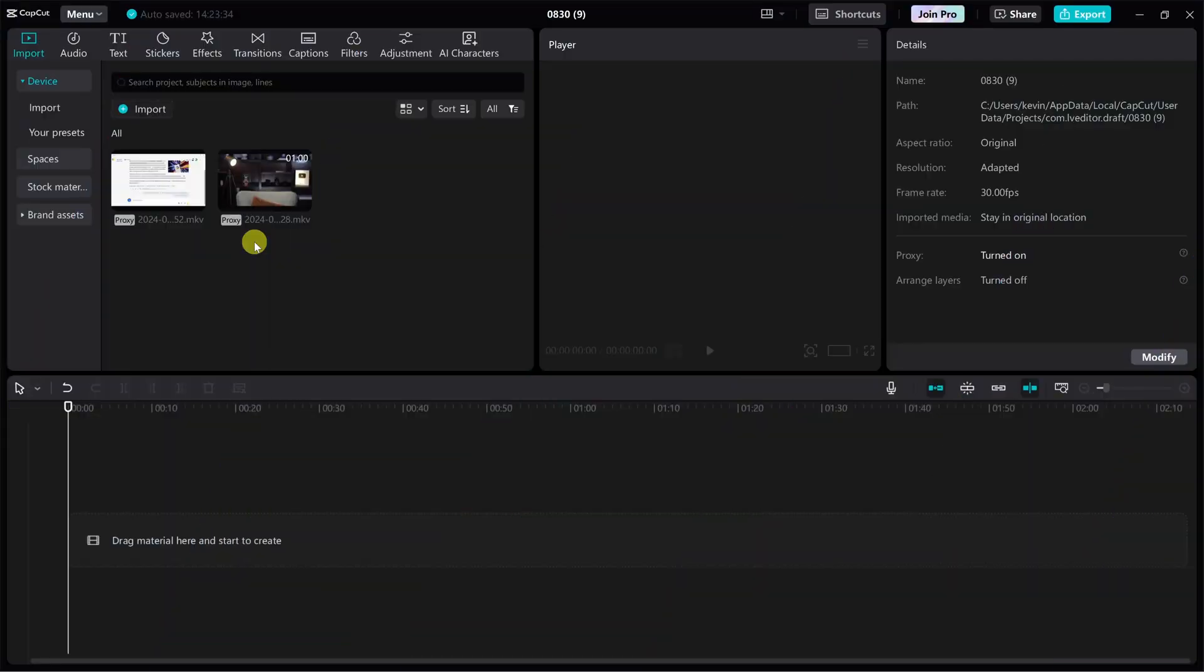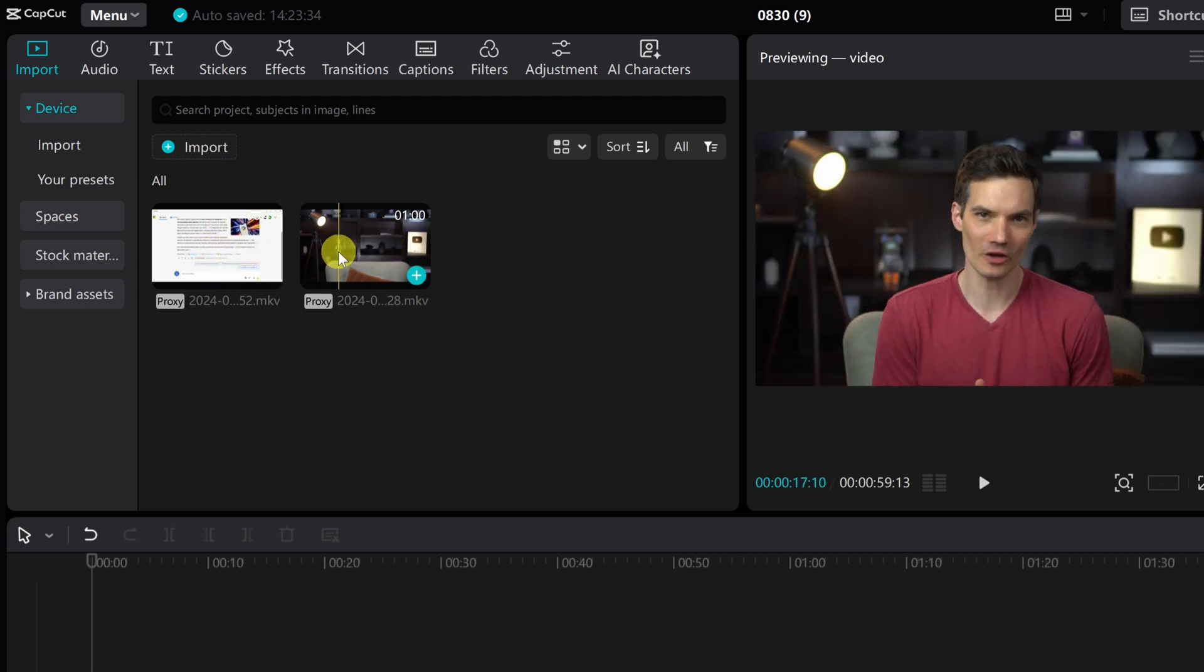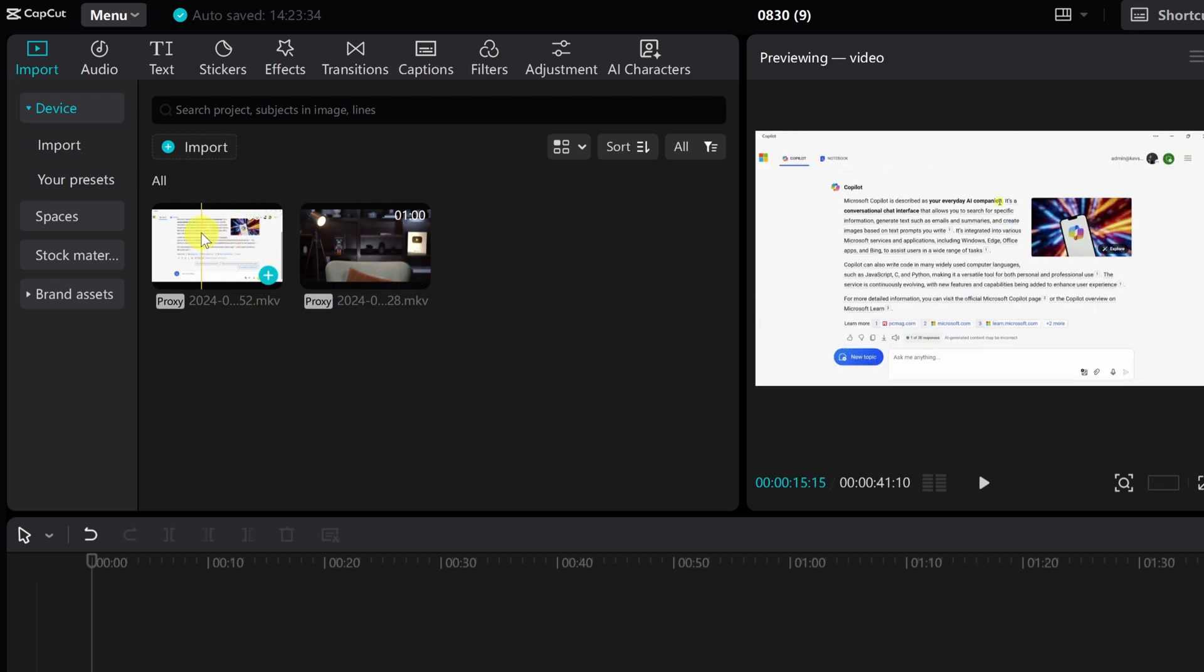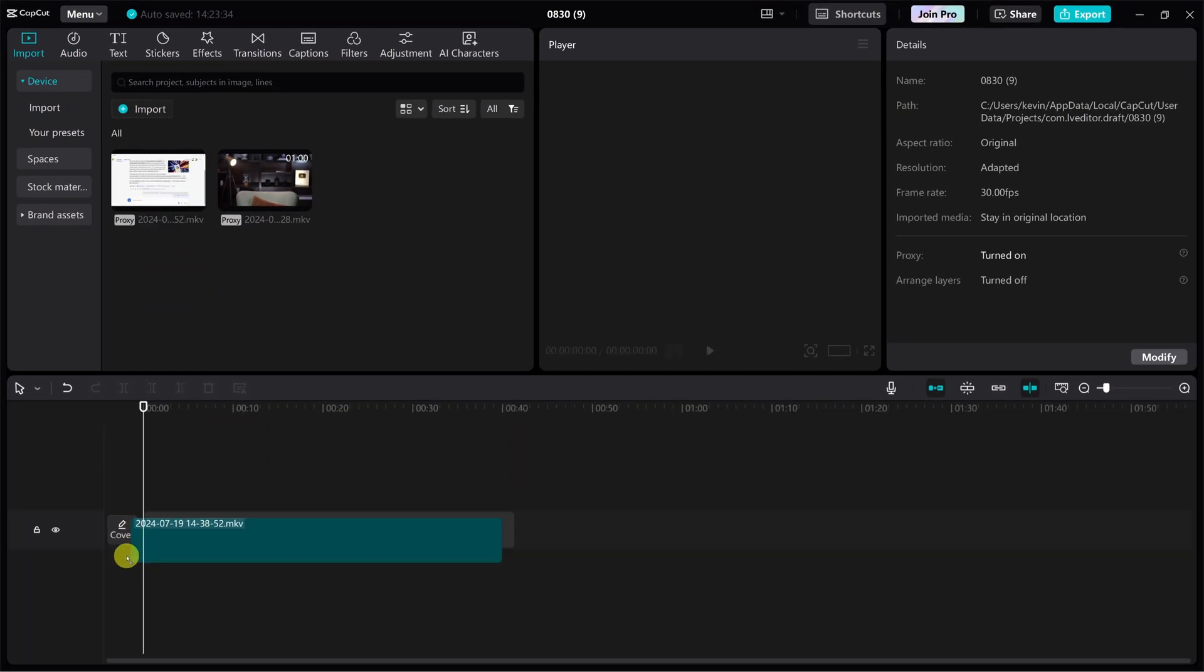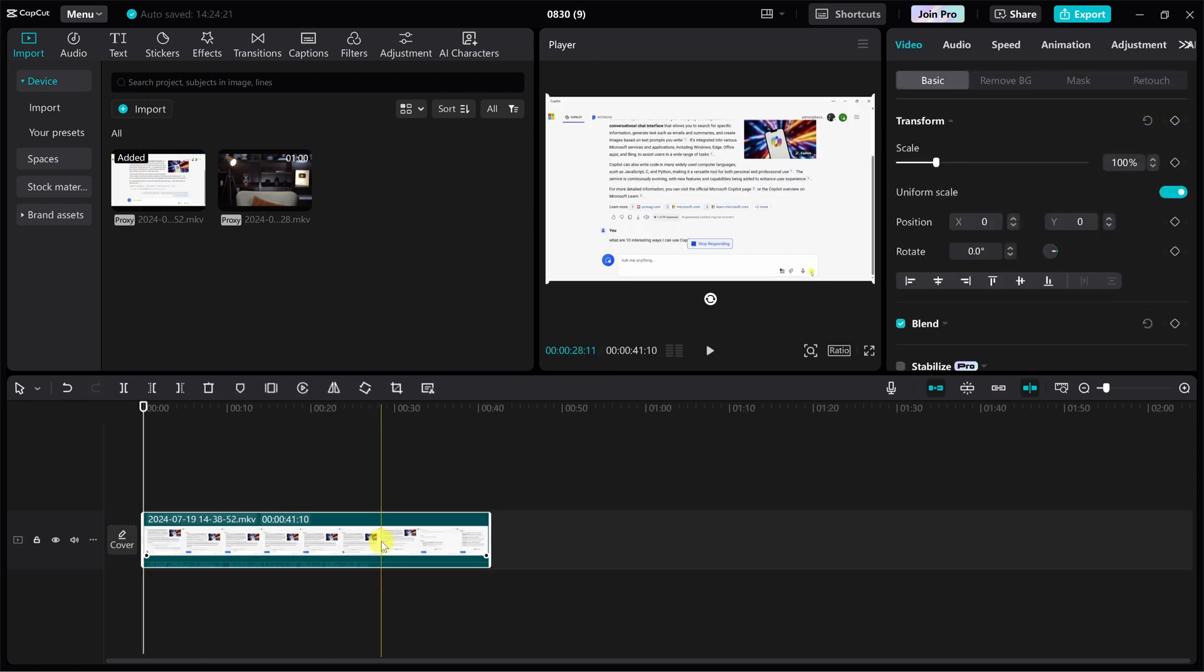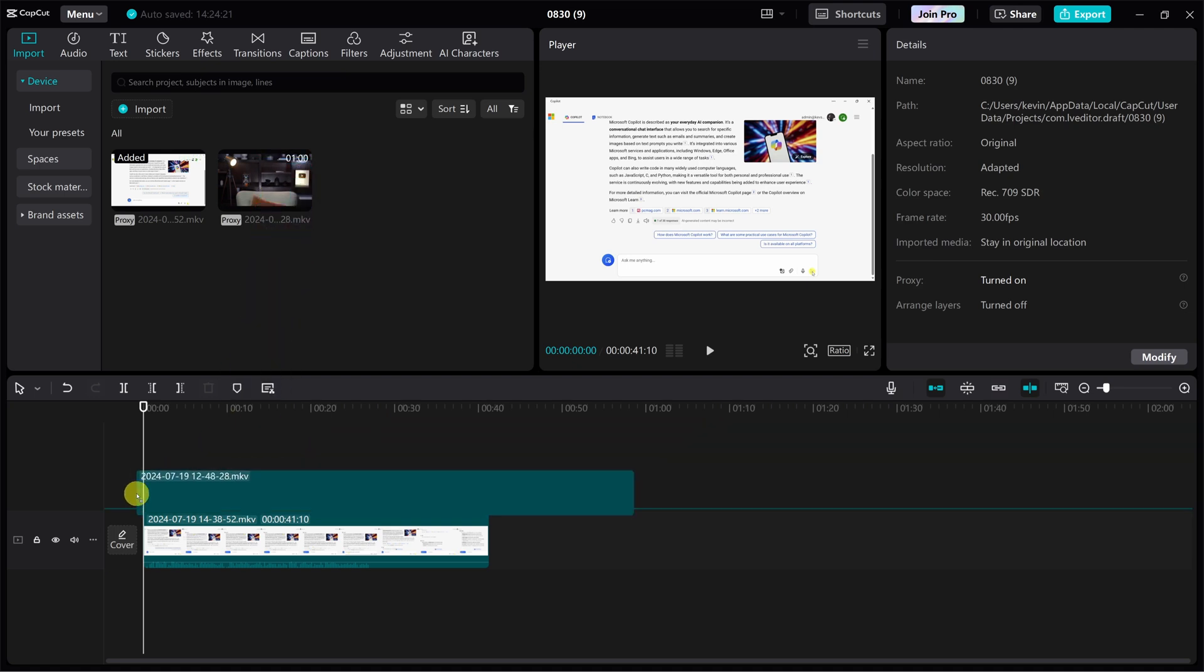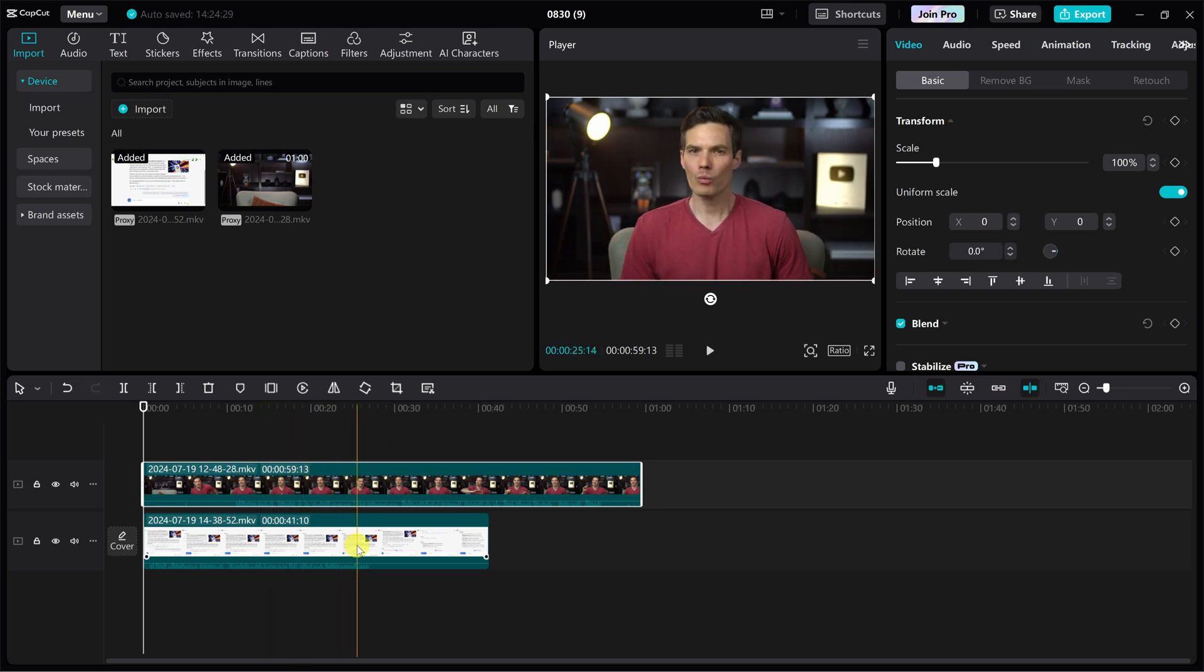Here I am in CapCut and I have two media files. Right here, I have a screen recording and right next to that, I have a talking head video that I would like to have appear on top of my screen recording. So first, I'll click on the screen recording and drag that down onto the timeline as the bottom most layer. Next, I'll take my talking head video and drag this down onto the timeline and position that on the layer above the screen recording.